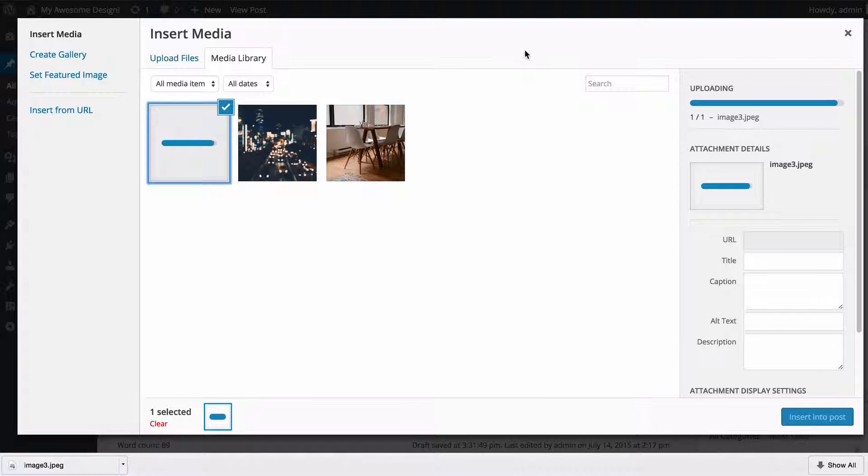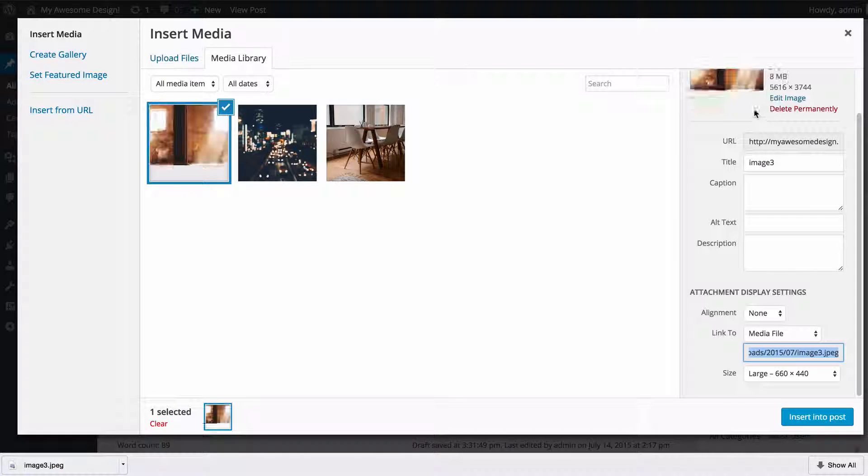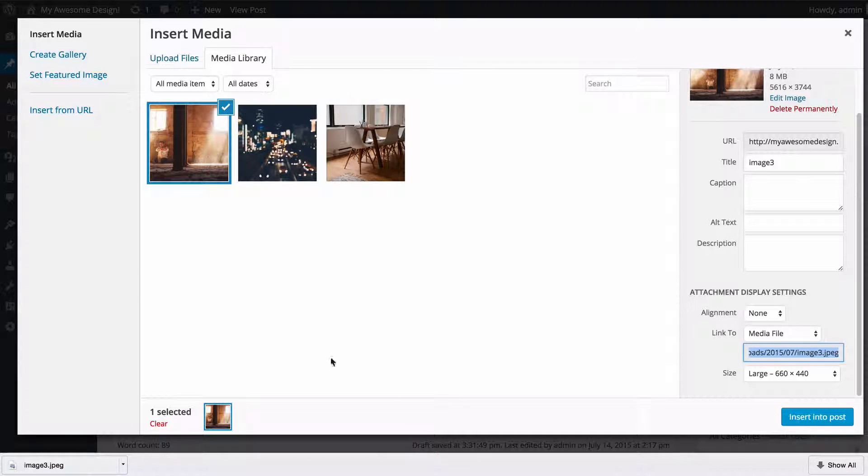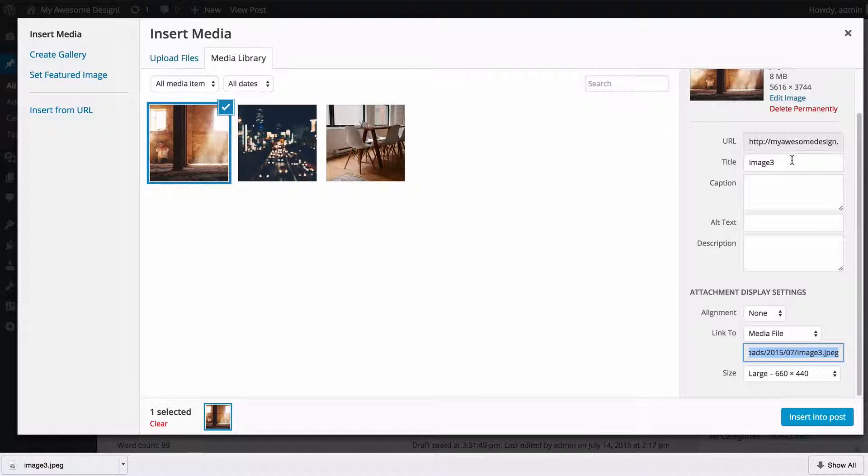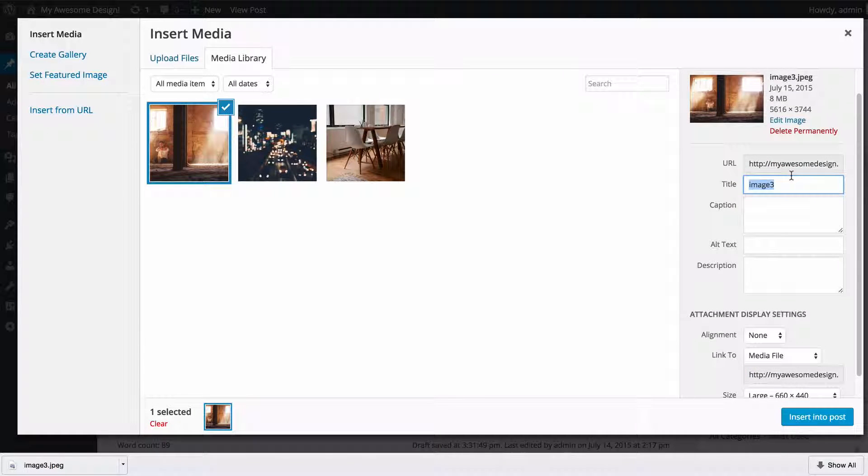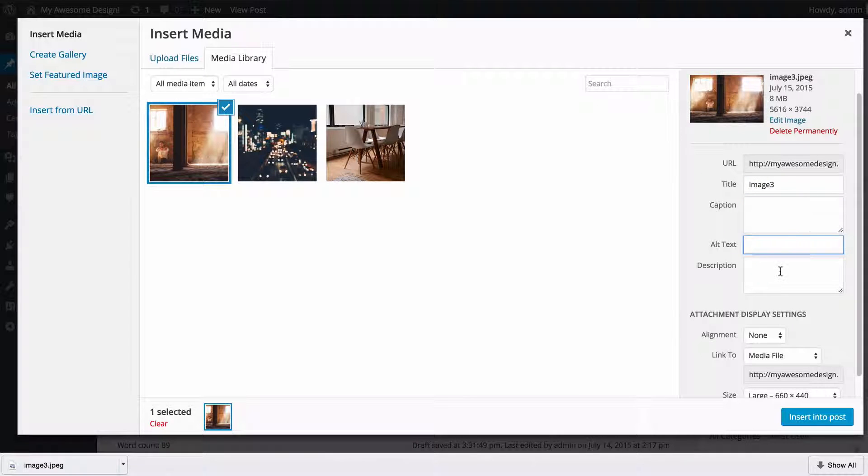Once that's uploaded you're going to see that this loading bar has finished and we have a preview of the image displaying here. You're then going to see we've got a number of options down the right-hand side where we can set things such as a title, caption, alt text, and a description.